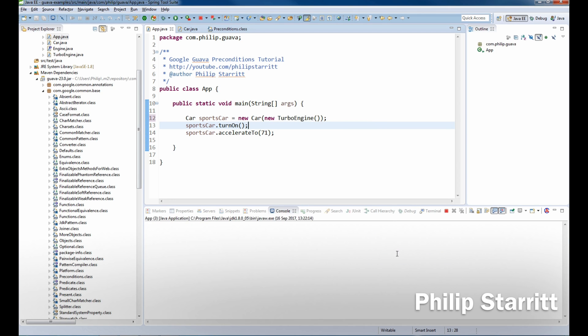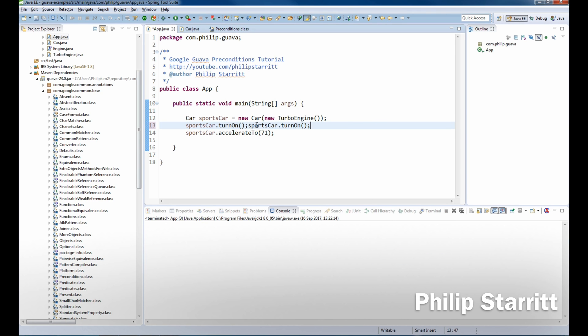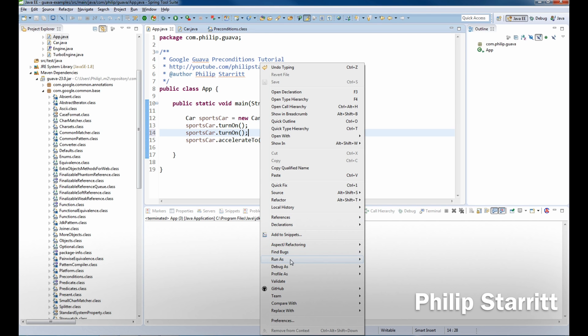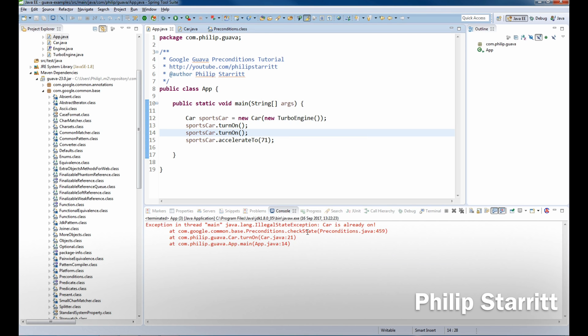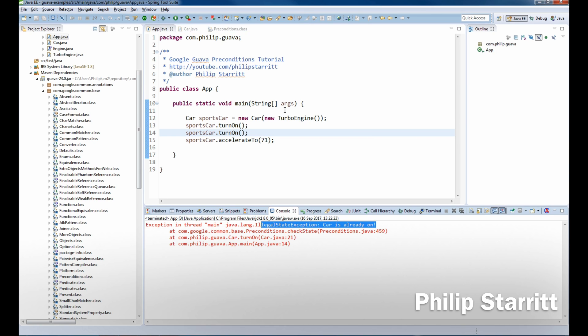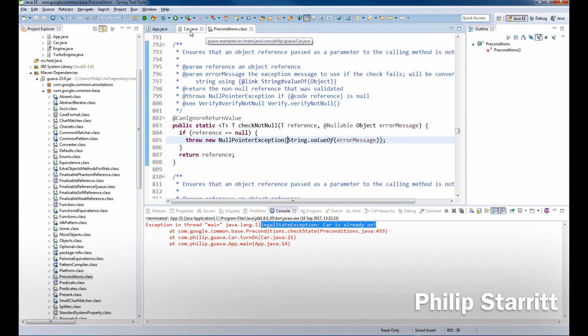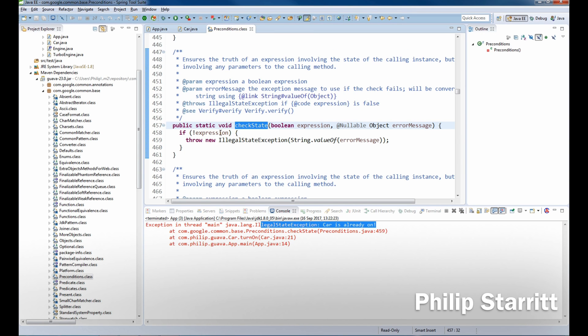If we call this twice in a row, so turnOn and then it's on, turnOn again, then it's gonna throw an exception: "car is already on". So if you go into the checkState, you'll see that basically what it does is it takes the expression.